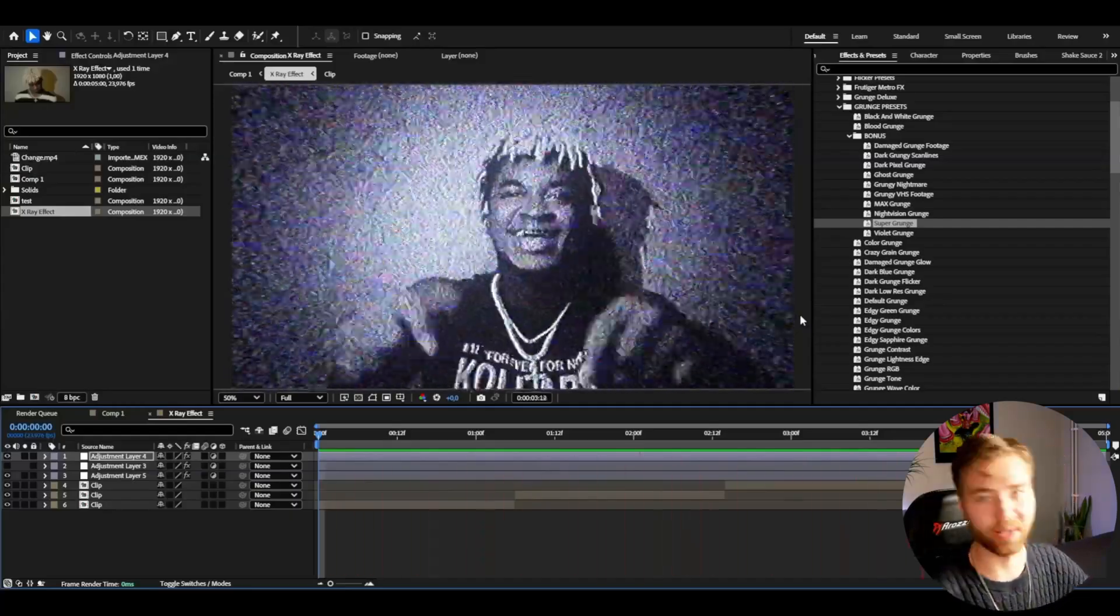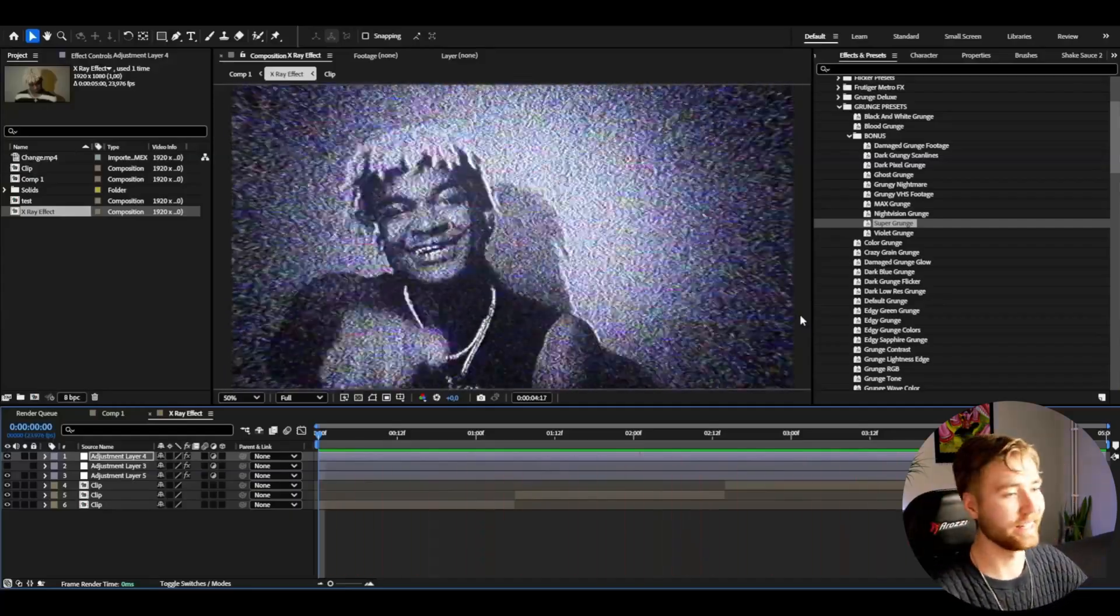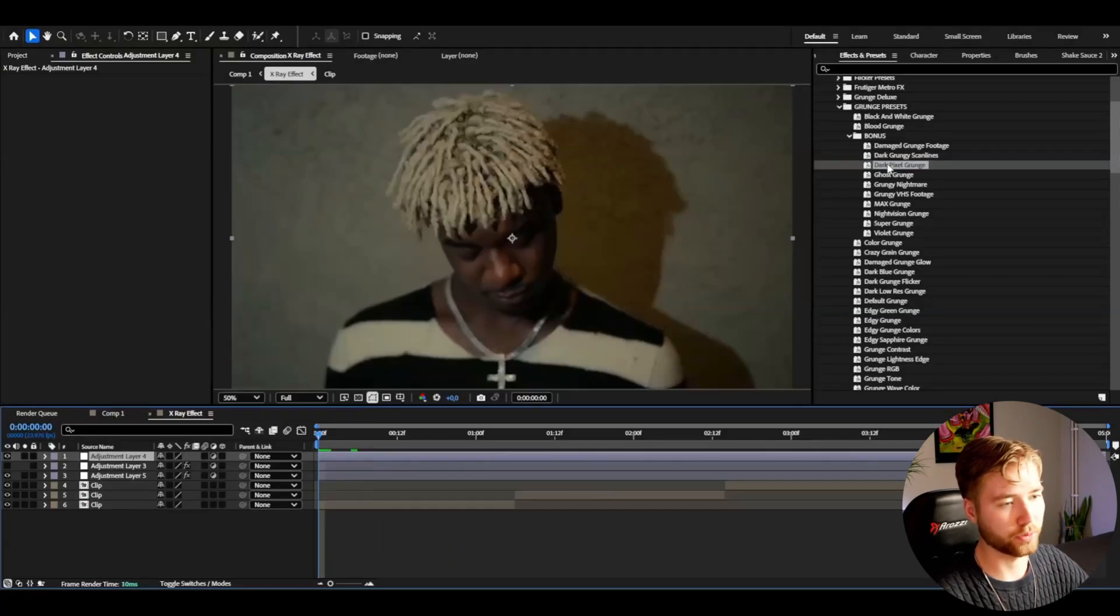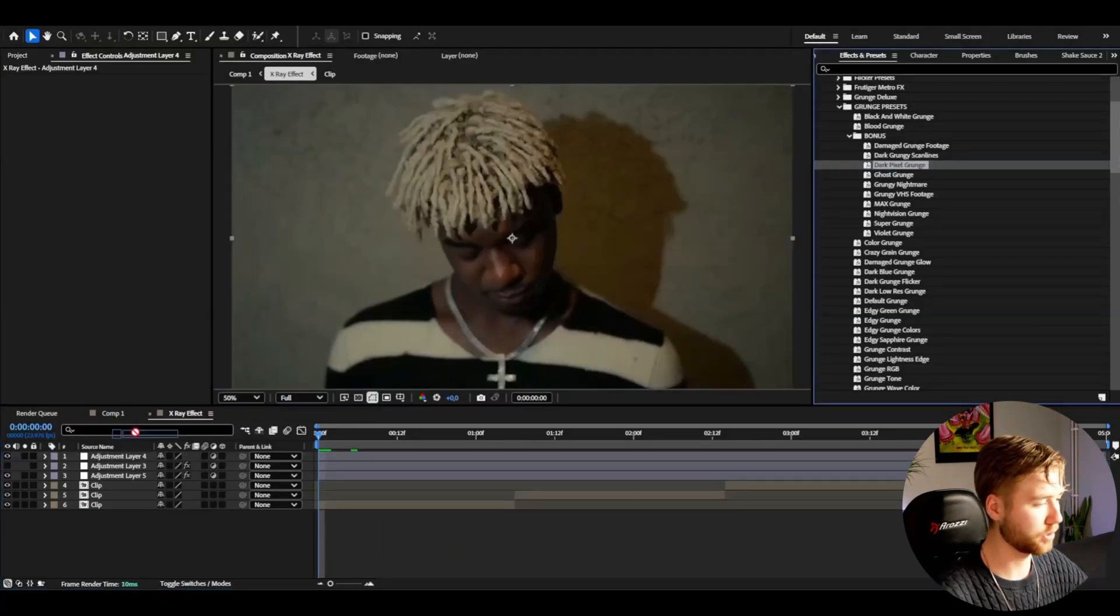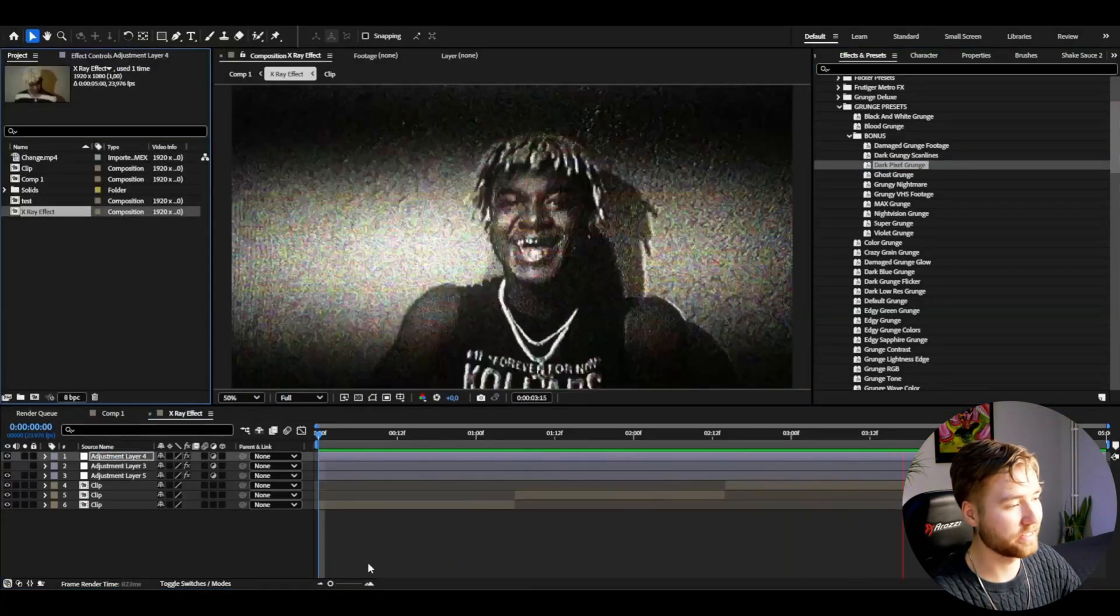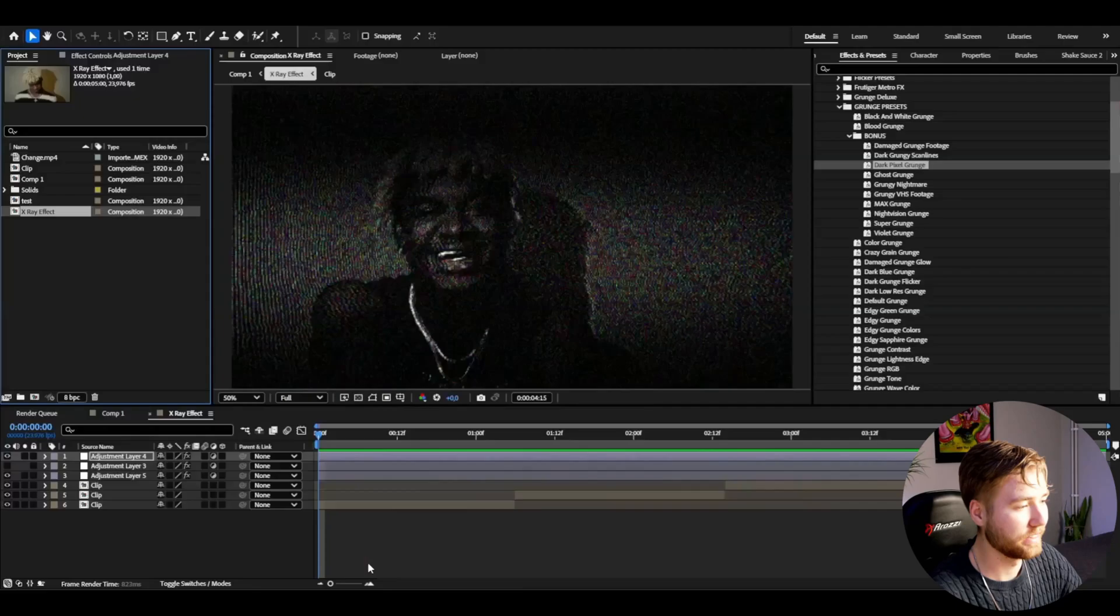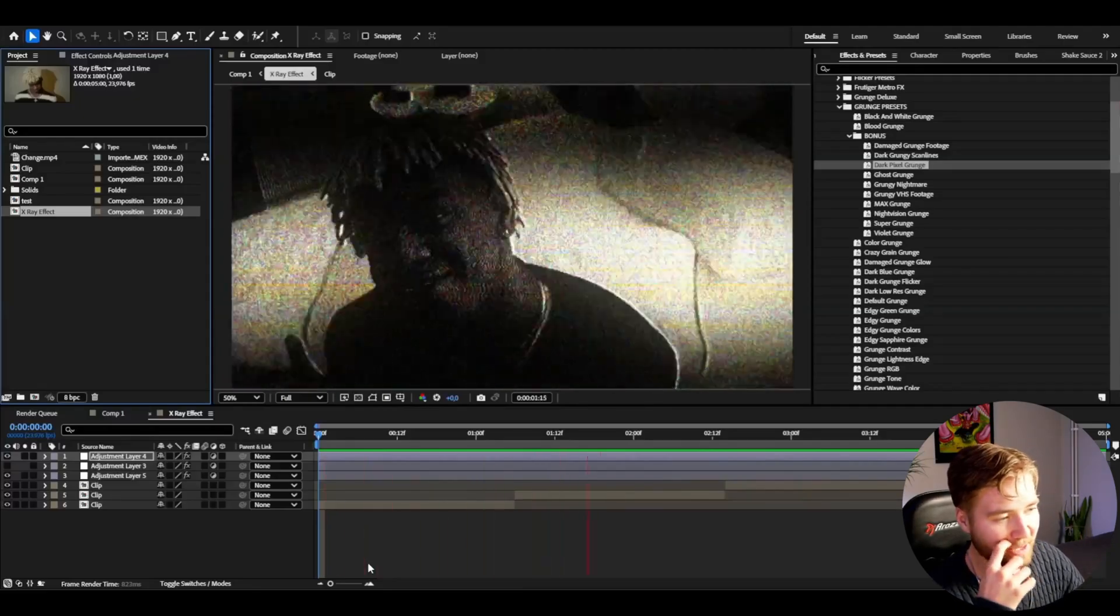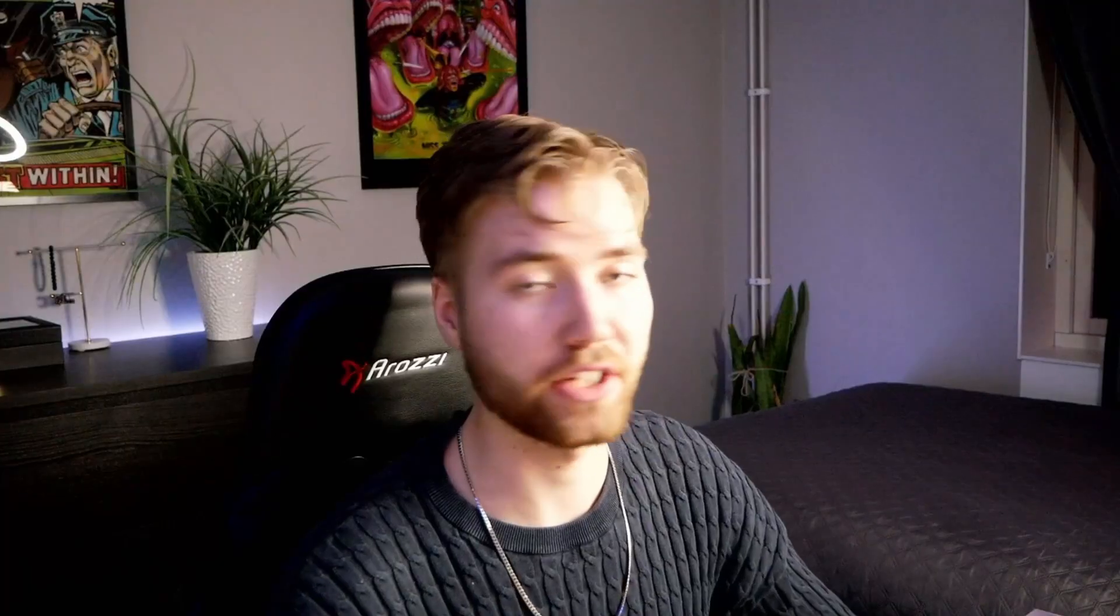I could add the Dark Pixel Grunge for example and it's going to look something like this. I'm just going to let the effect speak for itself.